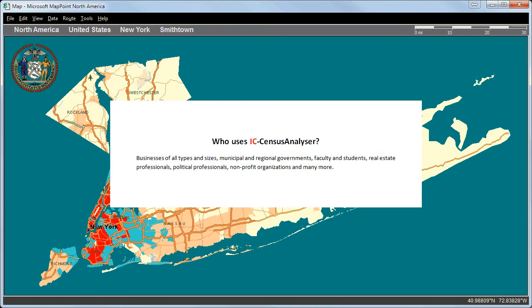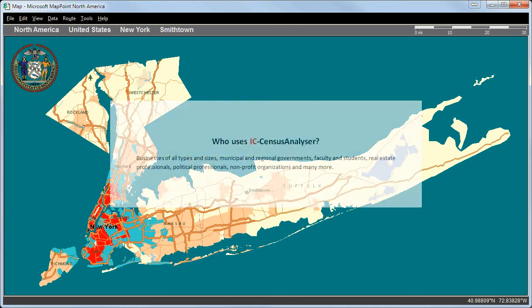Who uses the IC Census Analyzer? Businesses of all types and sizes, municipal and regional governments, faculty and students, real estate and political professionals, nonprofit organizations, and many more.